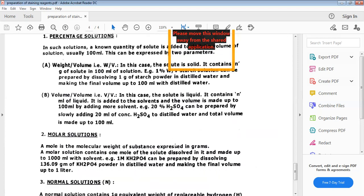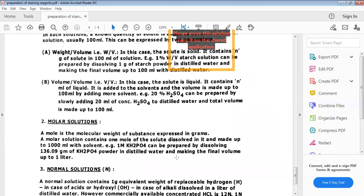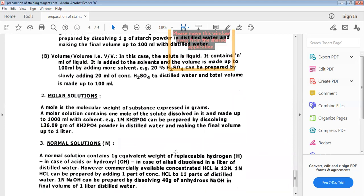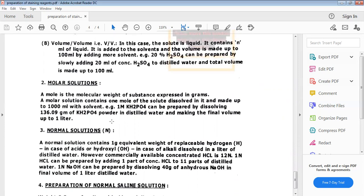Next comes preparation of molar solutions and normal solutions. You have all studied in previous standards about molarity, normality, molality, etc. A brief concept is given here on how molar solutions and normal solutions can be made.